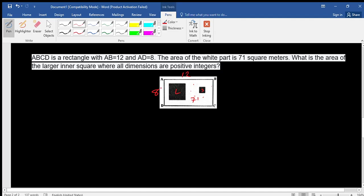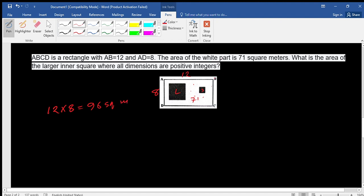So the dimensions are positive integers. Let's find the total area of the rectangle. The area is 12 times 8, which is length times width, and that equals 96 square meters. The question states that the white part area is 71.